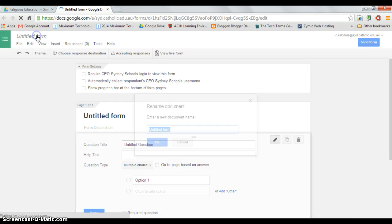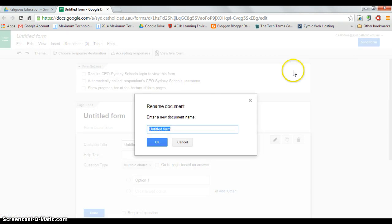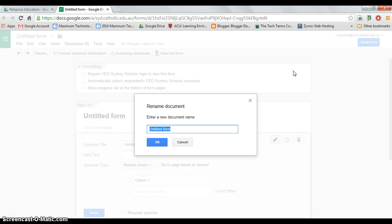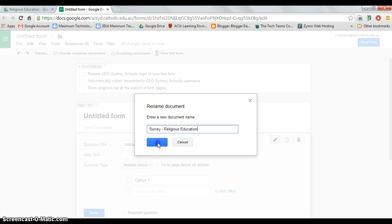Give an appropriate title relevant to what your form is going to be used for. Mine is going to be a survey for religious education and I am going to go OK.